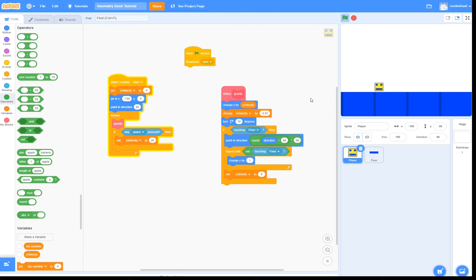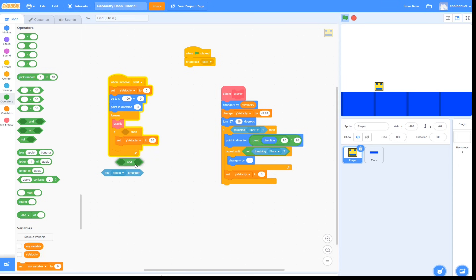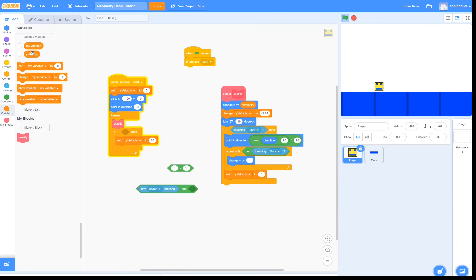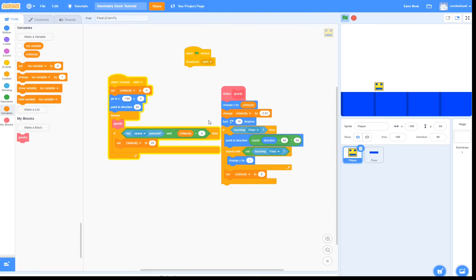Now here's a pretty big bug that you might have not noticed yet. You can jump in the air, and that's a pretty big problem. So to fix that, all we have to do is instead of having key space pressed, we have to check if the key space is pressed, and if our player velocity equals 0. The only time our player velocity would be 0 is if our player was sitting on top of the floor. So that works out pretty well. So now we can no longer jump in the air. Awesome!